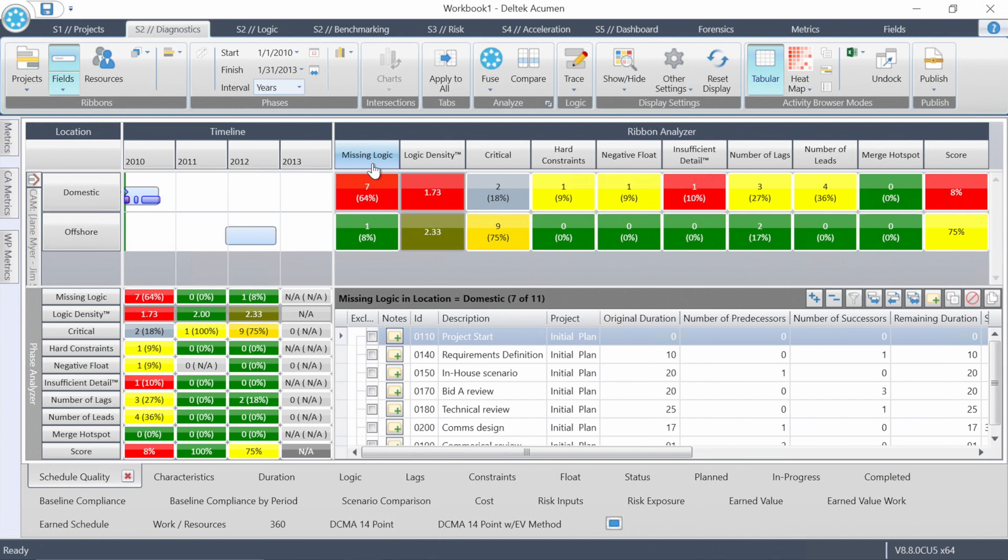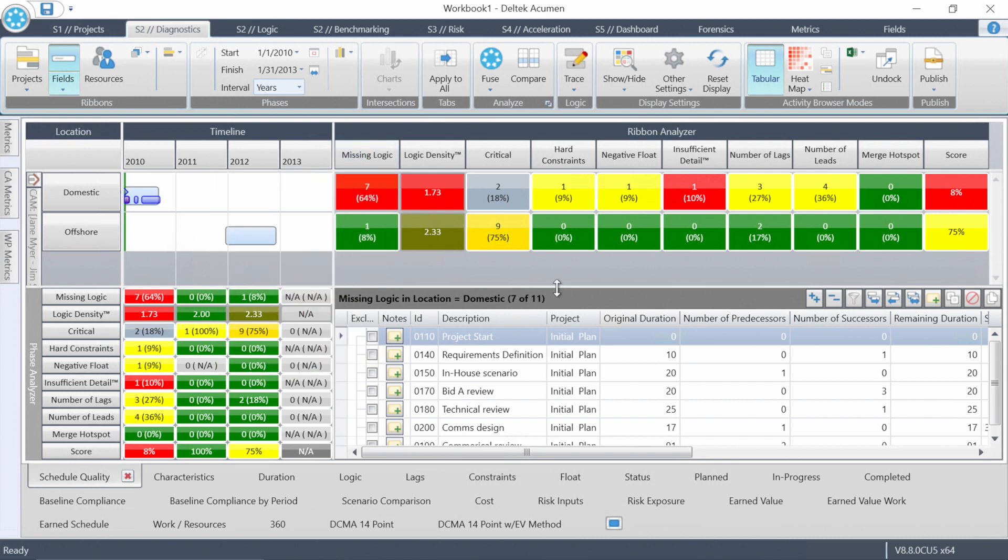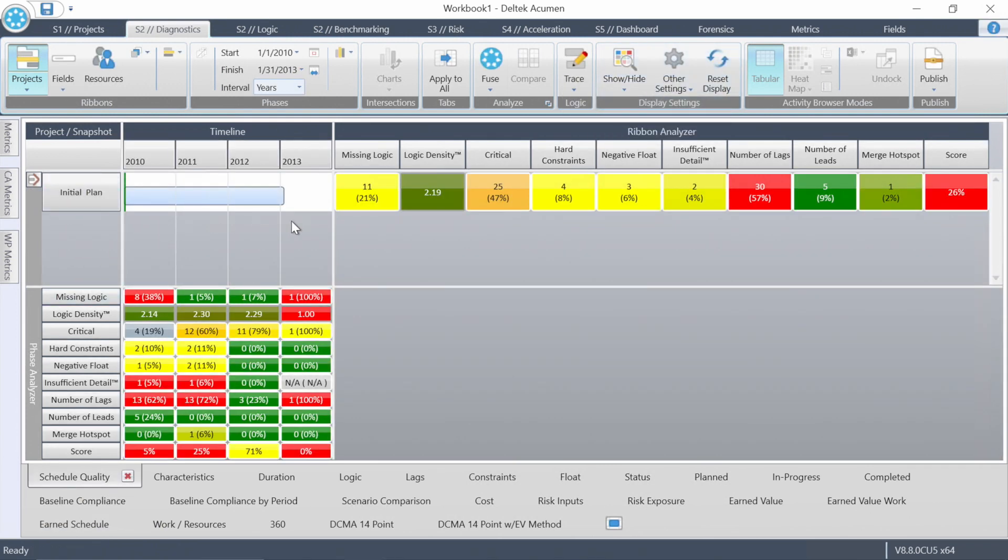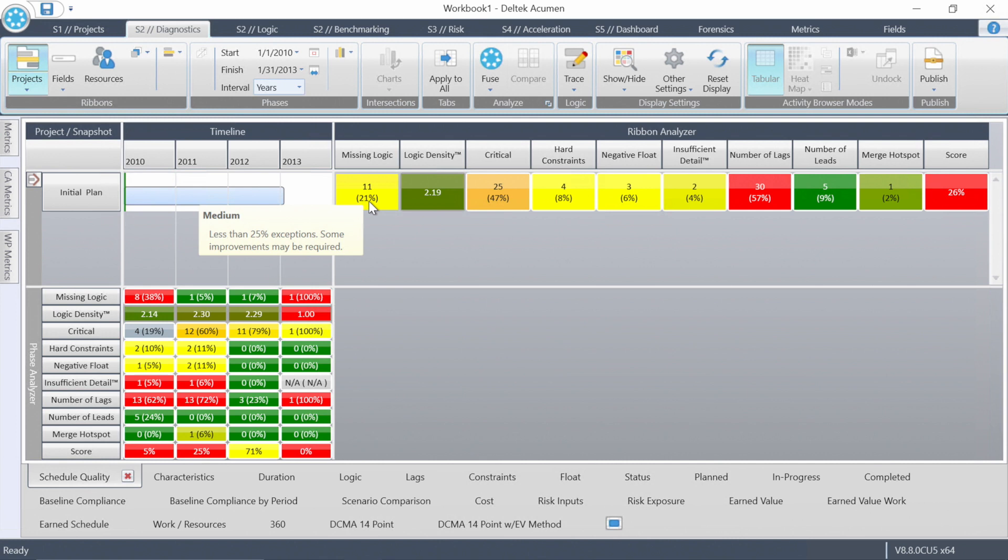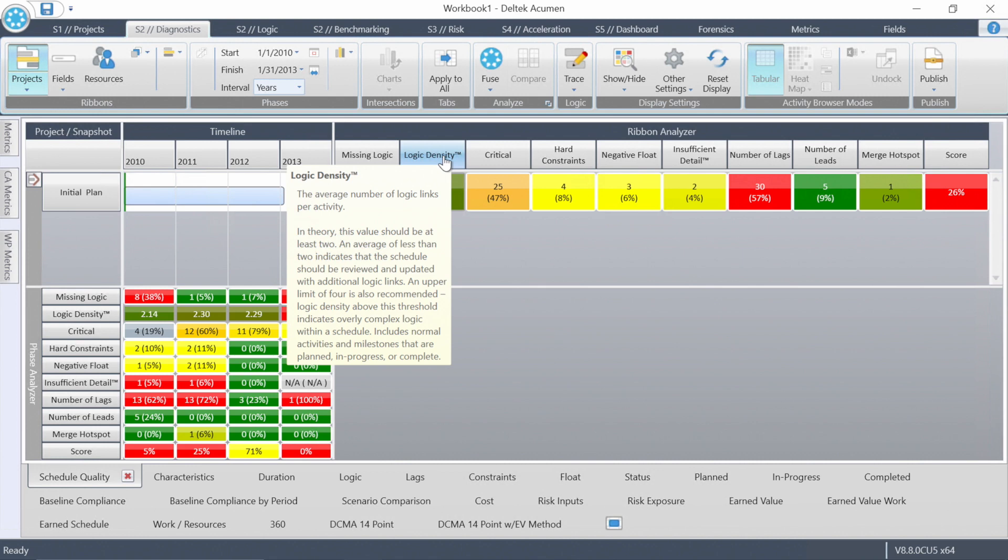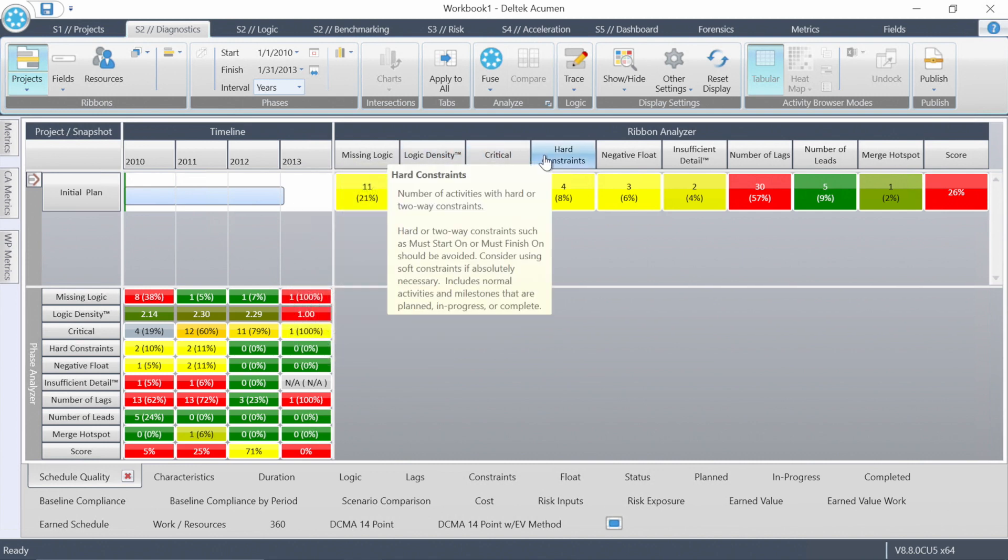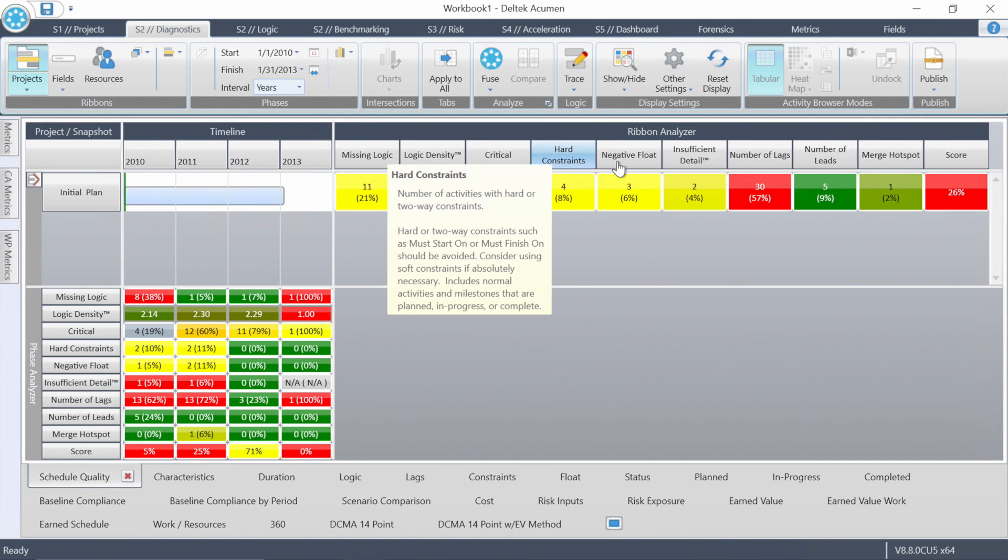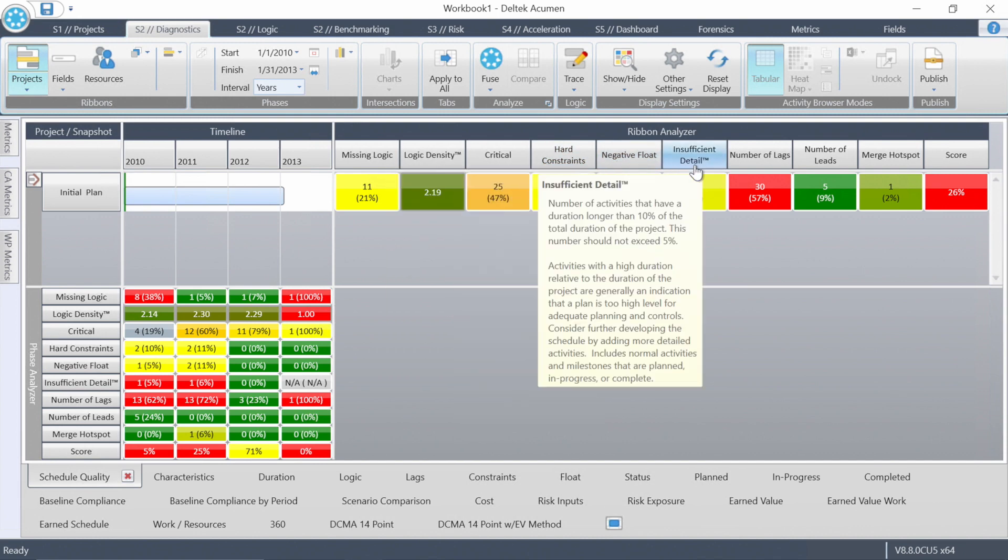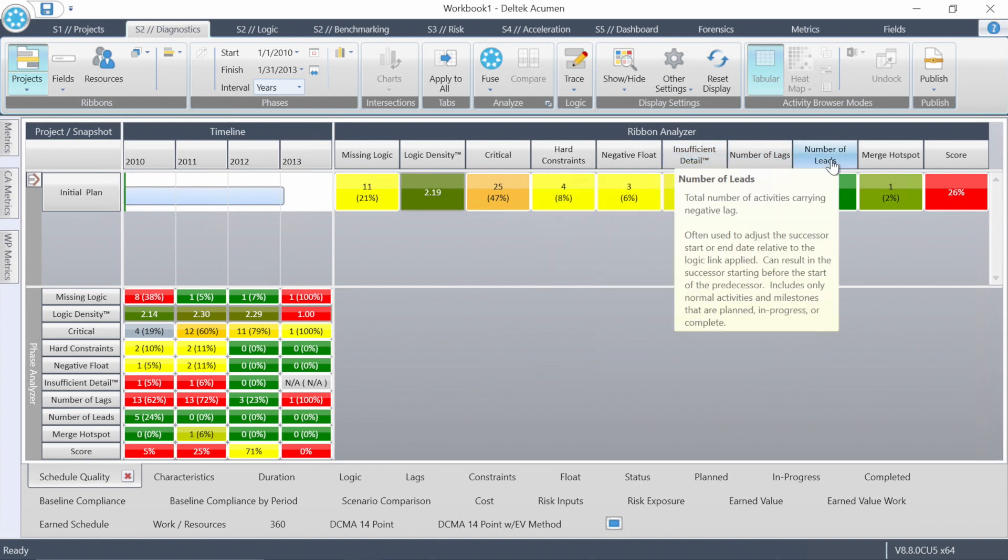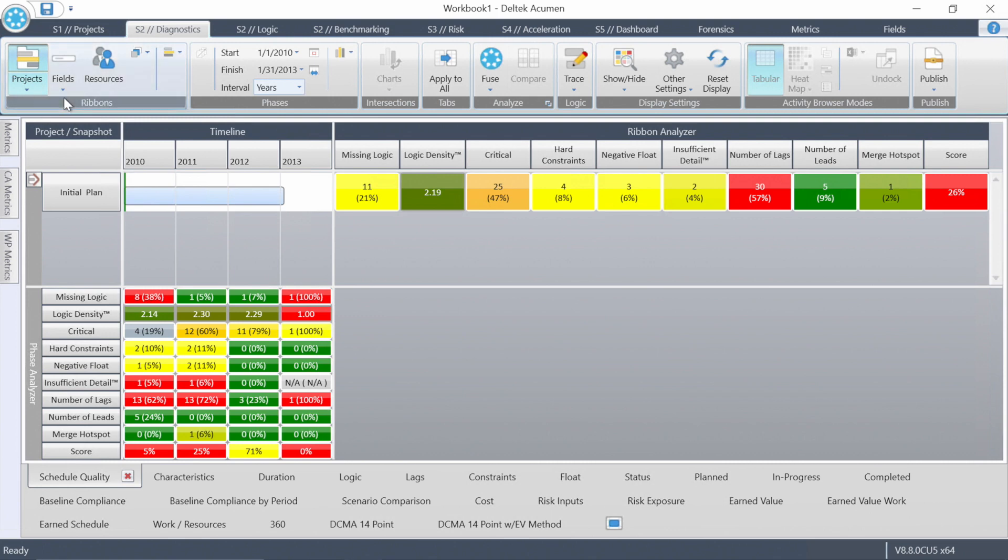So let's go back up to the top. There's a very handy button called reset display right here. That brings us back. So now we're in this single ribbon for the whole project. Remember, there's that 26%. There's all the issues. We can click on any of these boxes. While we're here, if you're not sure about a term like logic density, that's the average number of links per activity. Just hover the mouse over there. It never hurts to click on something in Acumen and it never hurts to hover your mouse over something that you're not sure about.